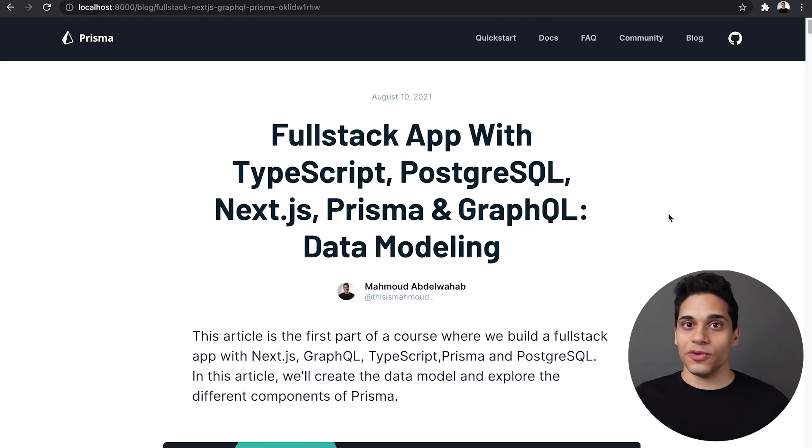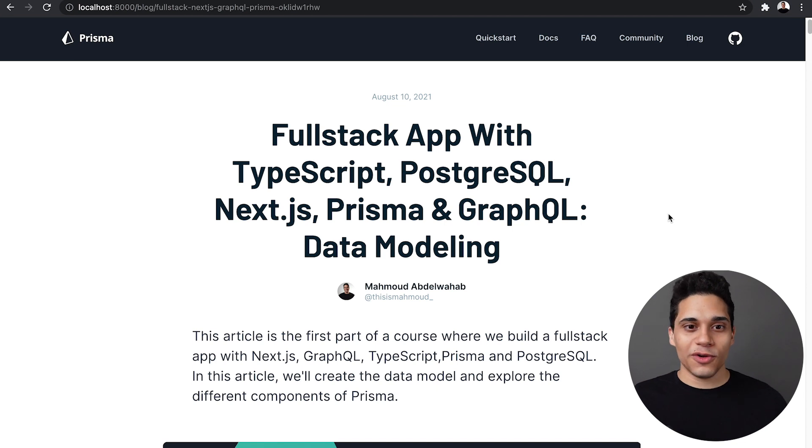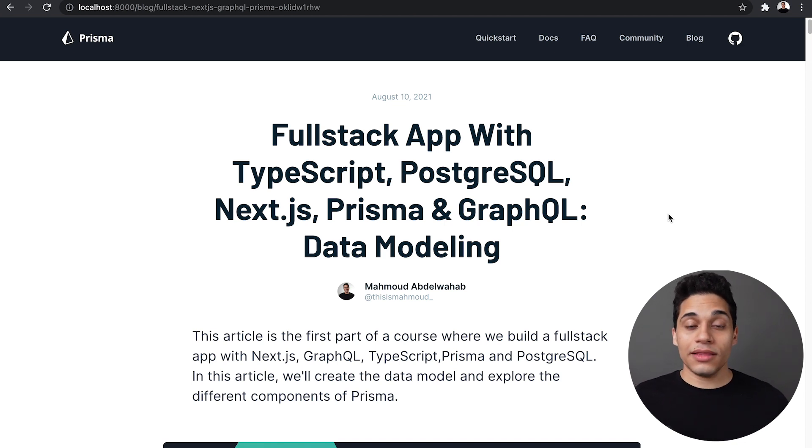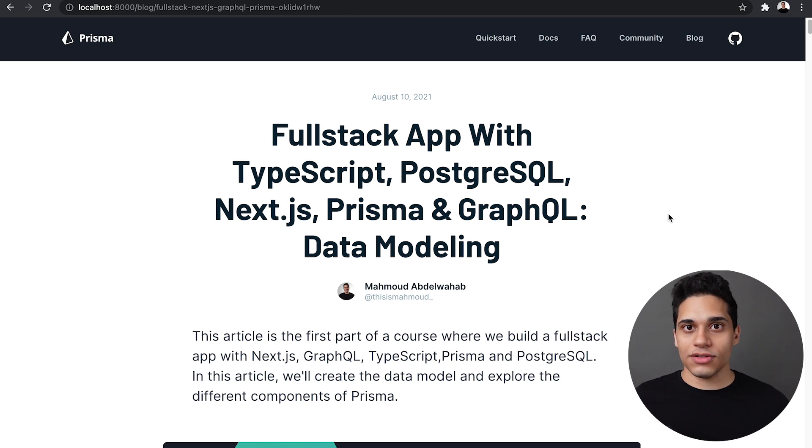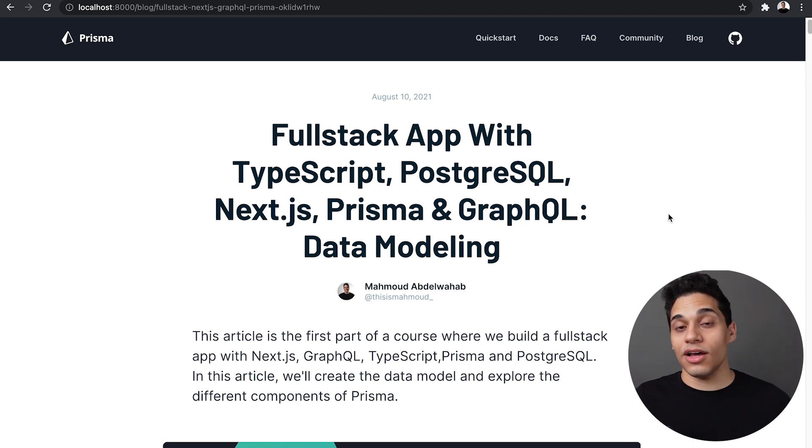Now this course is not just on YouTube but it's also on our blog. So if you go to prisma.io/blog, link down below, you'll find the course split up into multiple parts. These blog posts will be kept up to date along with the code.